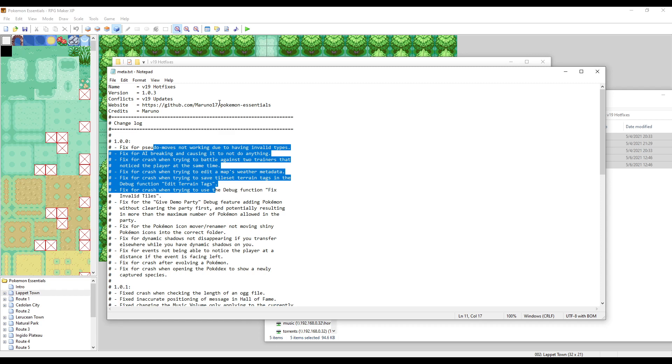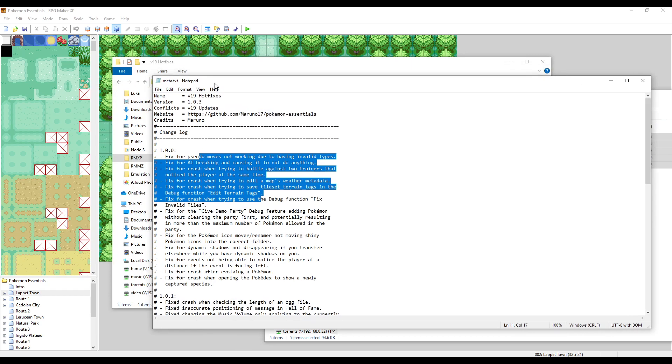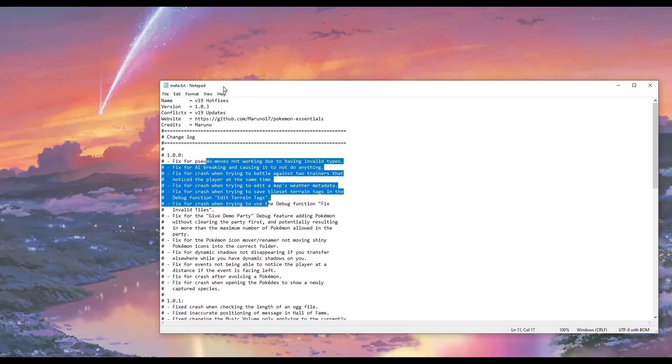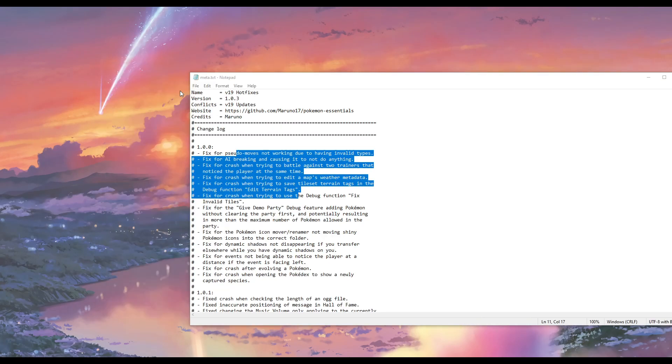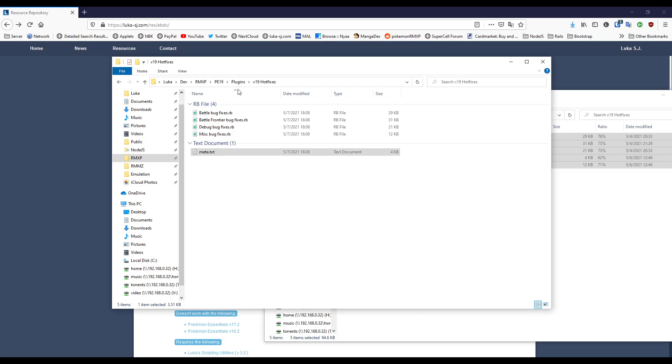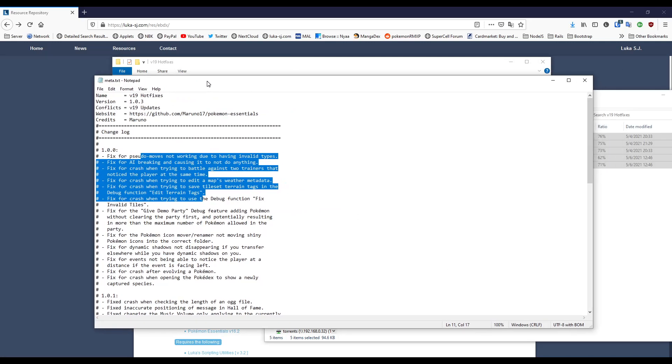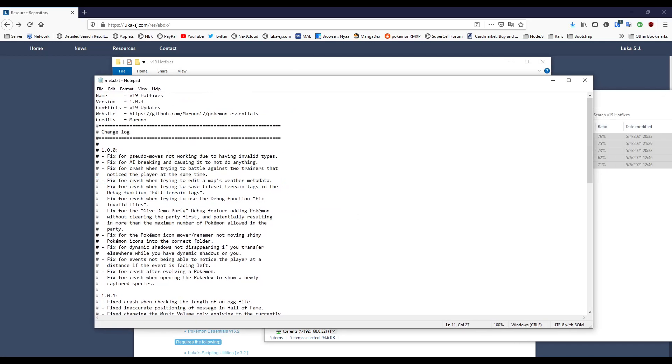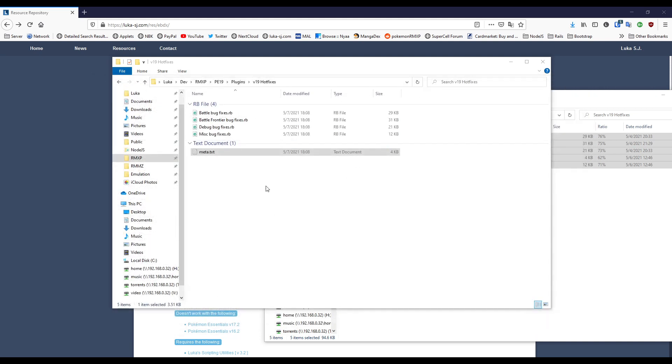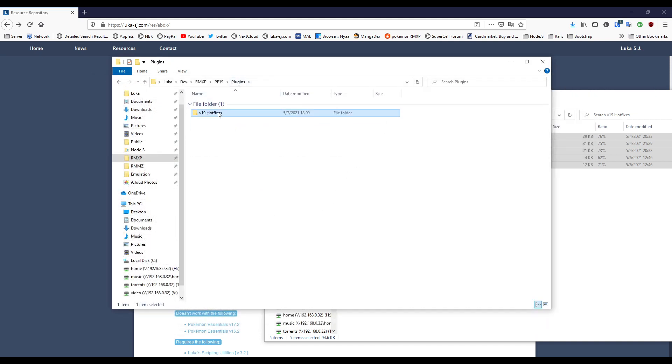Inside the meta.txt you can see the name, version, conflicts, website, and credits—these are the important parts for the system to work properly. Now since we have all of this, the plugin is registered as being a valid one.